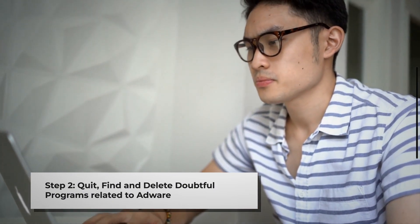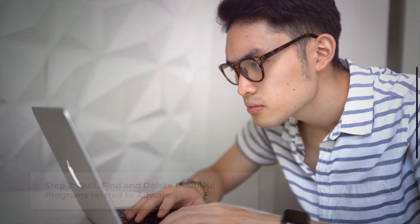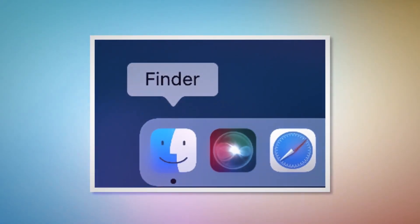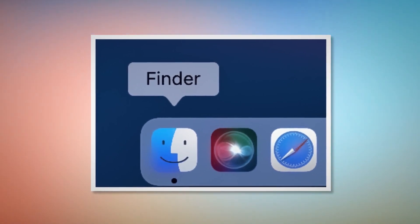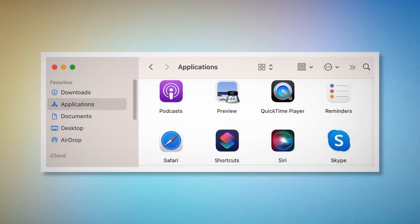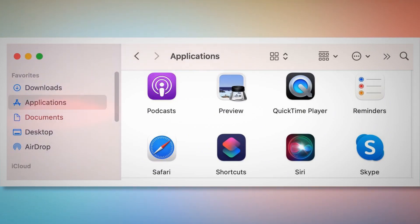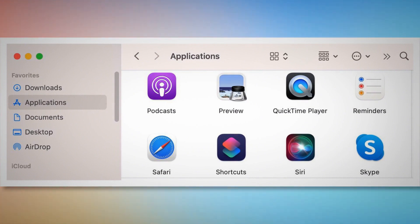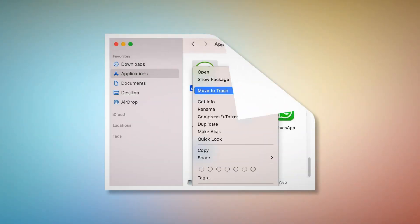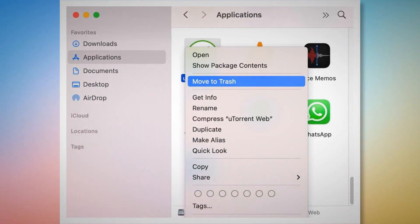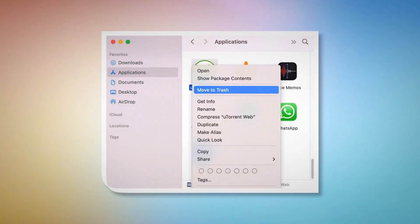Step 2: Quit, Find and Delete Doubtful Programs Related to Adware. First, check the menu bar of your Mac. If you find any unknown program icon there, right-click the icon and then click Quit. After that, click on Finder on the bottom dock of your Mac, as shown in the screenshot. Once you click on the Finder icon, it will lead you to the Finder window, where on the left-side menu you will find Applications, as shown in the screenshot. Search for the unknown or doubtful app within the Applications window. When you find the doubtful app, right-click on it and then click Move to Trash on the drop-down menu, as shown in the screenshot.